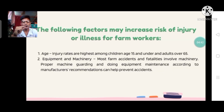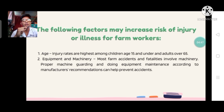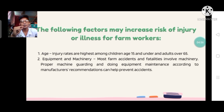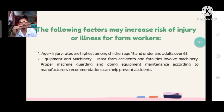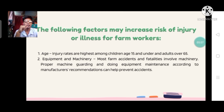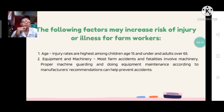For our last topic in this section: the following factors may increase risk of injury or illness for farm workers. There are two main factors. Mr. Ricardo, can you read and explain age and equipment and machinery as factors?